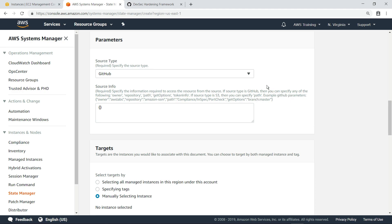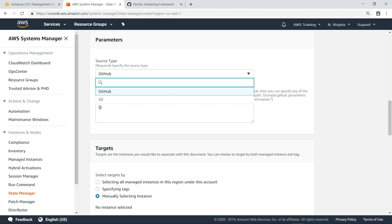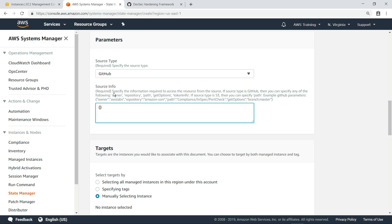For the source type parameter, you can select an InSpec profile hosted on either GitHub or Amazon S3. In this case, we'll keep the default value of GitHub. Now, let's quickly review the InSpec profile we're going to use to evaluate our configurations.